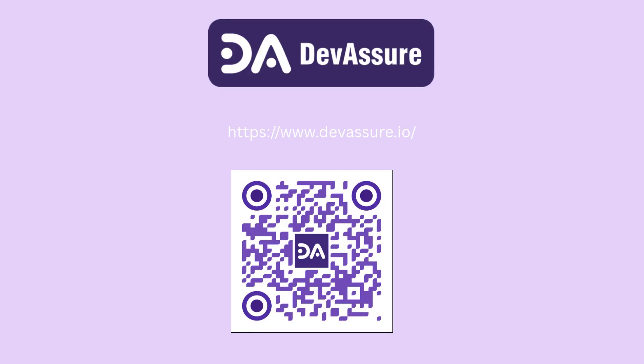Want to see it in action? Schedule a live demo today at DevAssure website and experience how intelligent test generation can transform.